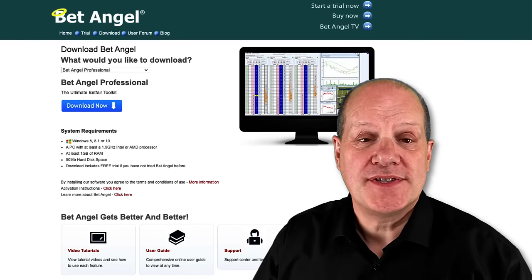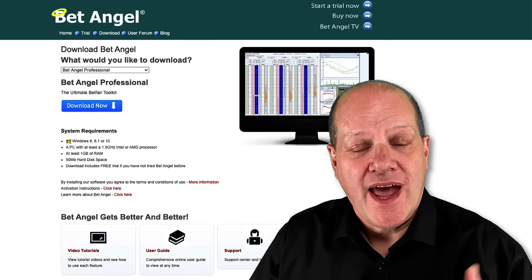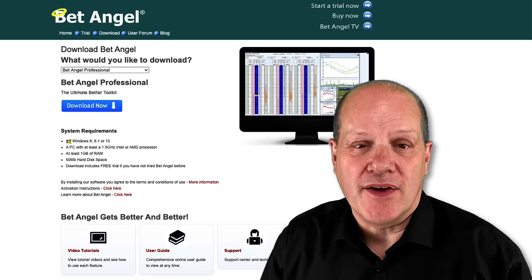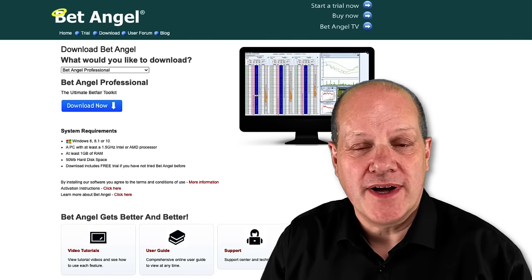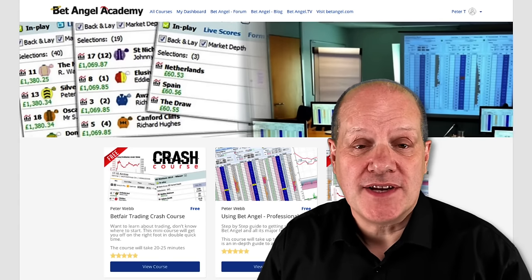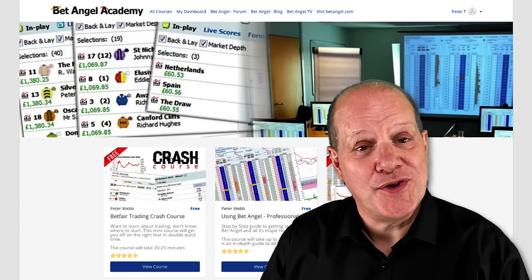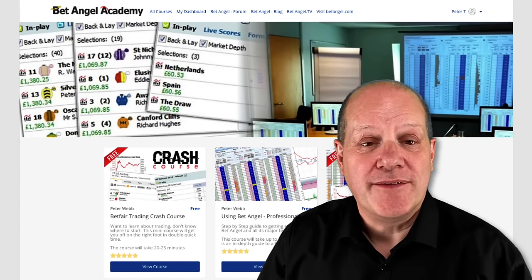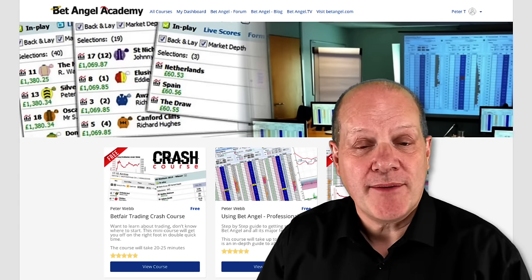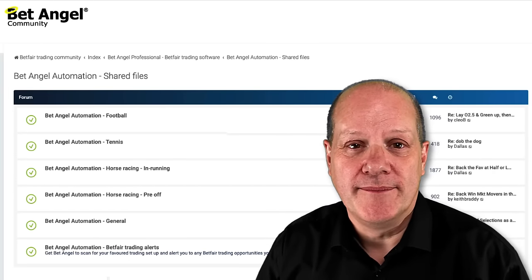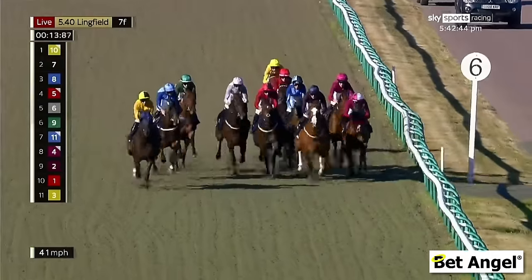If you're interested in learning to use BetAngel, head on over to our website where you can download a free trial. If you're interested in learning how to use it, head over to the BetAngel Academy. And if you want to talk to like-minded people, head on over to our forum.